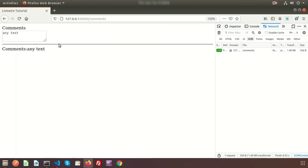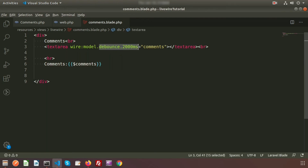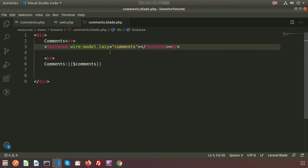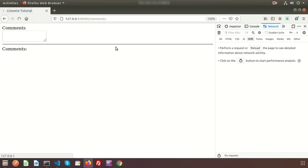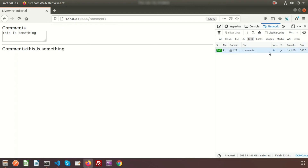The other option is lazy updating, which also reduces resource usage. Remove the debounce and write `.lazy` instead on the `wire:model`. This triggers on the blur event. Go to the browser, refresh, and type something — 'this is something'. It will not call the server while typing; it will only call when you click outside the text area, which triggers the blur event. Click outside and it calls. Simple.